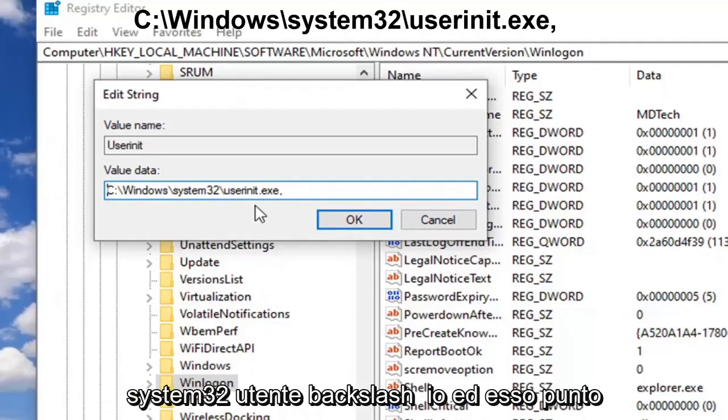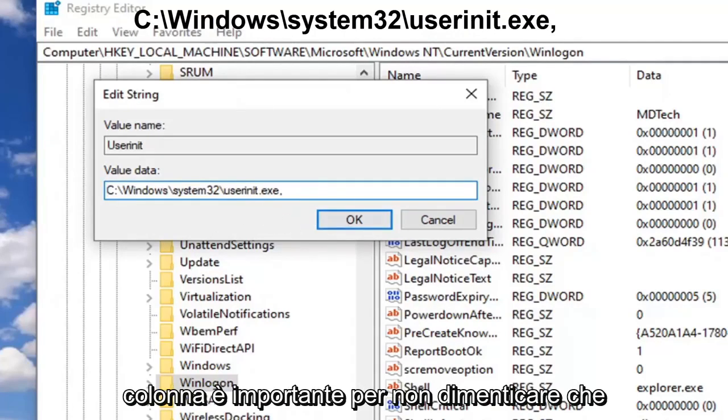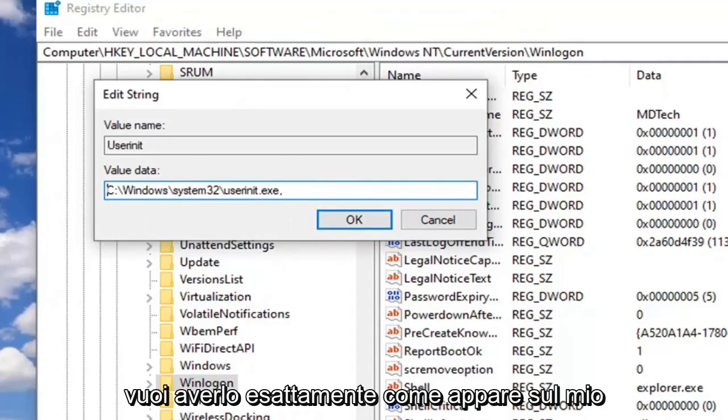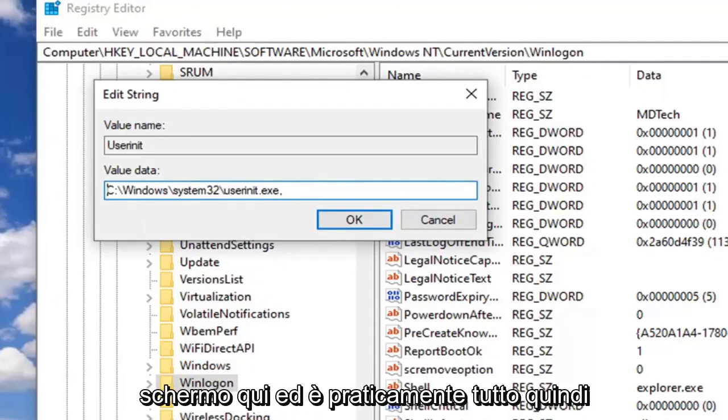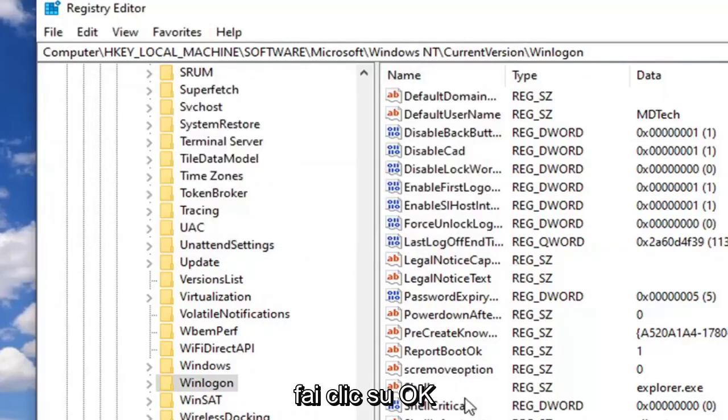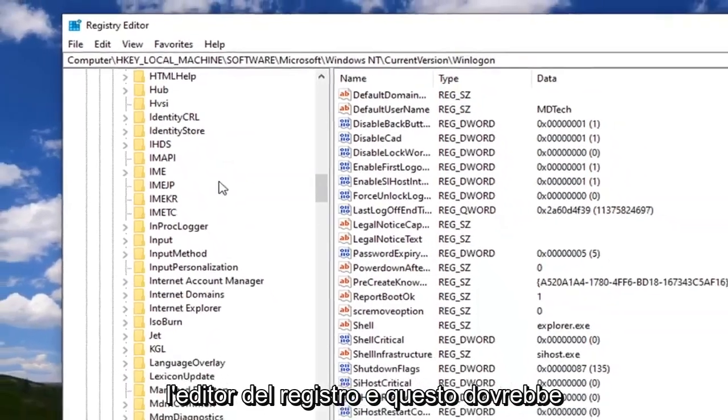And then a comma at the end. So the comma is important, do not forget that. There's no spaces in here. Again, you want to have it exactly as it appears on my screen here. That's pretty much it. Just click on OK and then you should be able to close out of the Registry Editor.